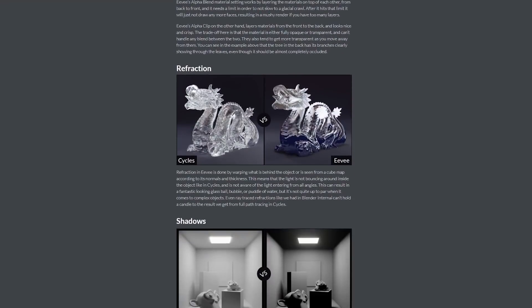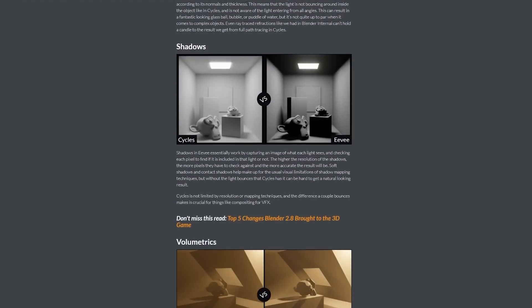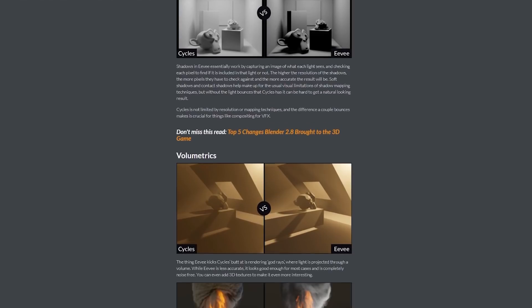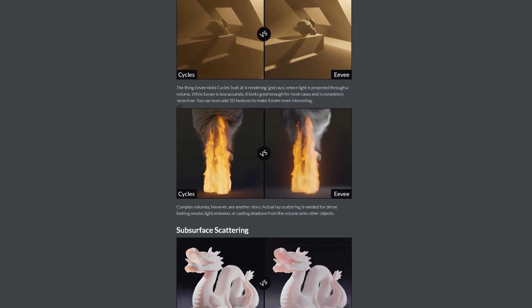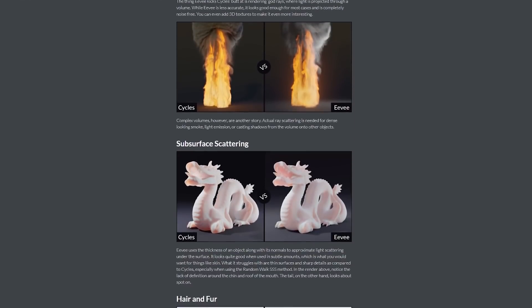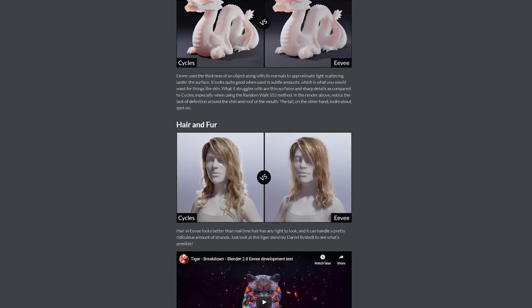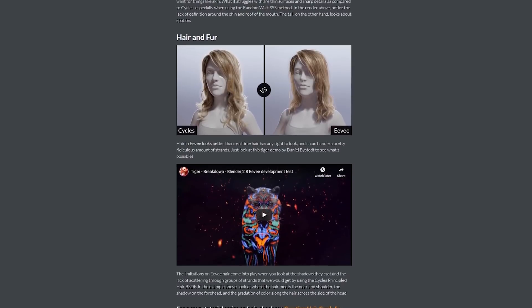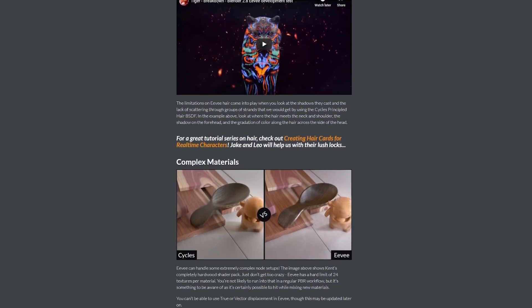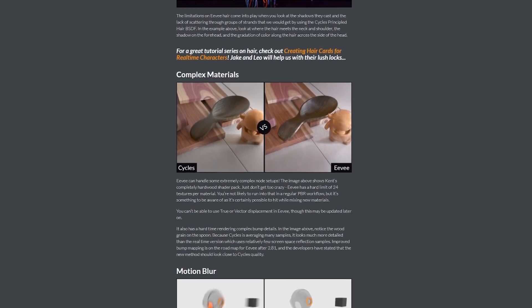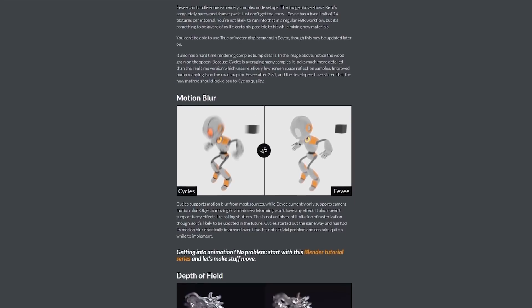Suffice it to say though, you're going to get better results out of the box with Cycles because everything just works like it naturally should. With Eevee, you're going to have to fiddle with more settings and accept that some things just won't look right. In a lot of basic use cases though, it can get surprisingly close in a fraction of the time.